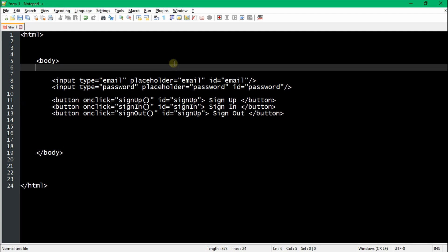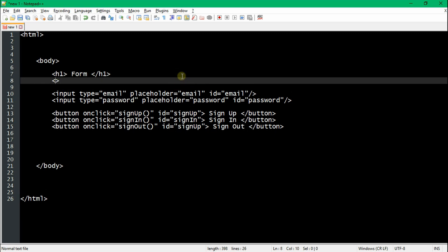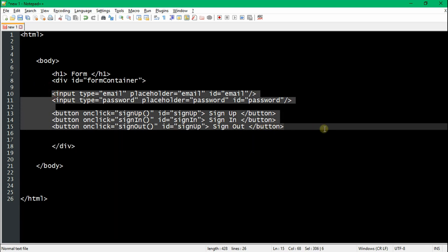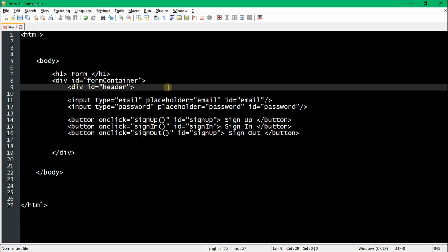This is going to be your basic structure for your HTML page. We're going to add a header on top, and then we're going to enclose all of this in a div called form container. Then we're just going to add a header tag, which is just going to be used for CSS. And that's it.